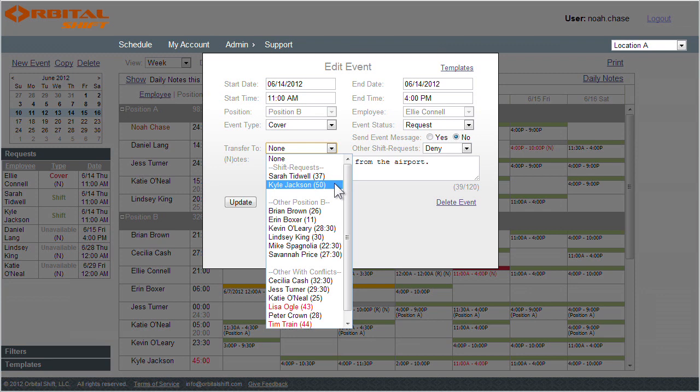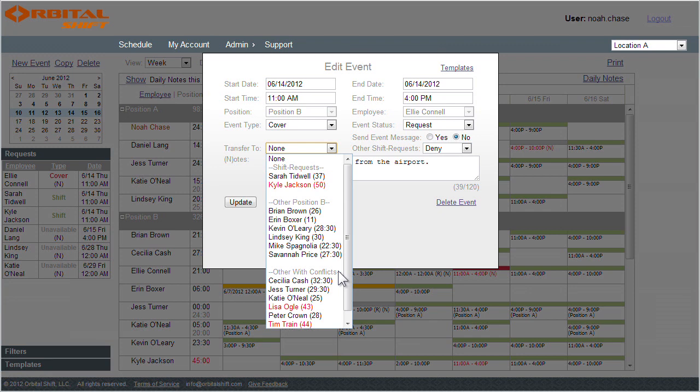The next category is other employees who are available to work for Ellie, per the schedule, but have not volunteered to do so. The last category is other employees with conflicts. These are employees who are either already scheduled to work at this time, or have already been approved to have time off based upon your custom settings.